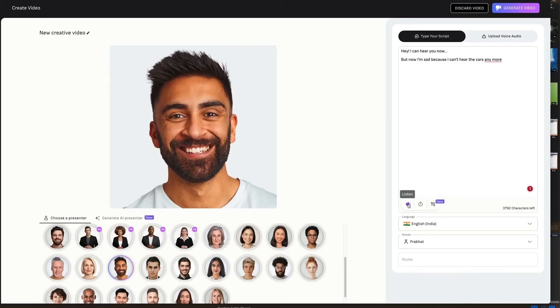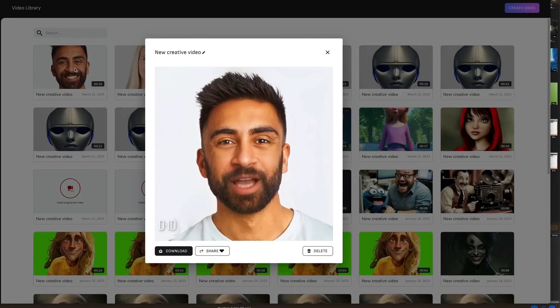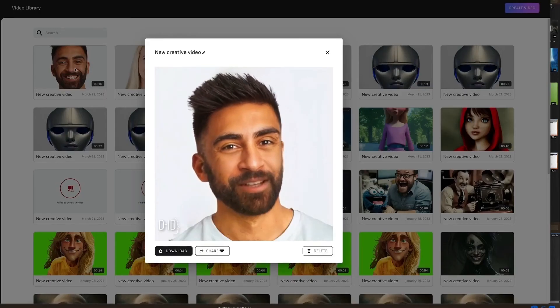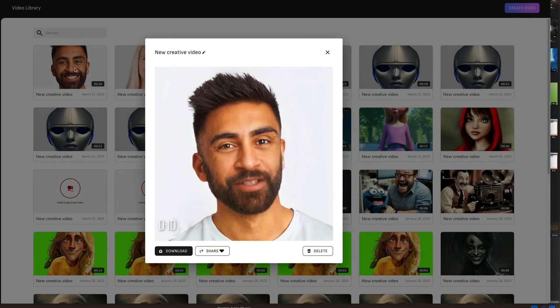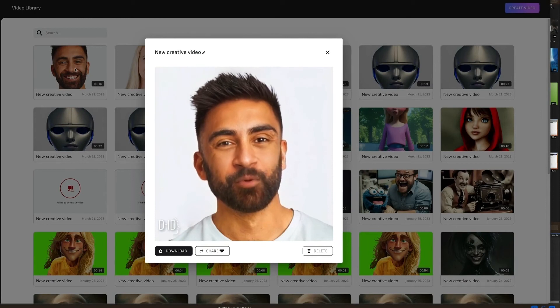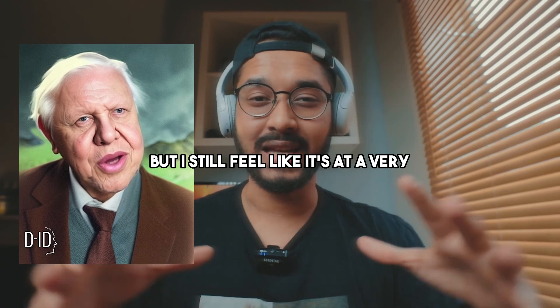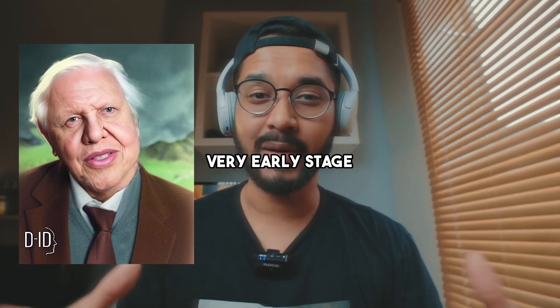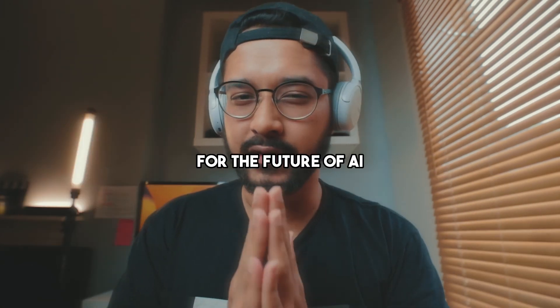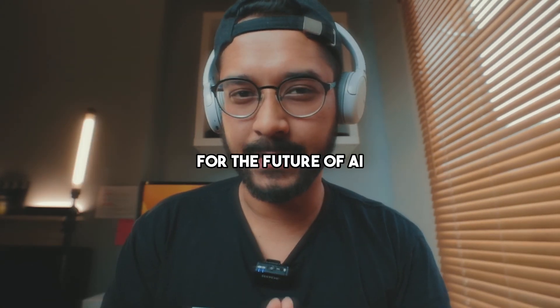Now another AI tool that I'm keeping my eye on is called DID. It essentially allows you to turn images into speaking heads — basically you can take a picture and it starts to speak. I have tested this but I still feel like it's at a very early stage, and I'm really excited for the future of AI.